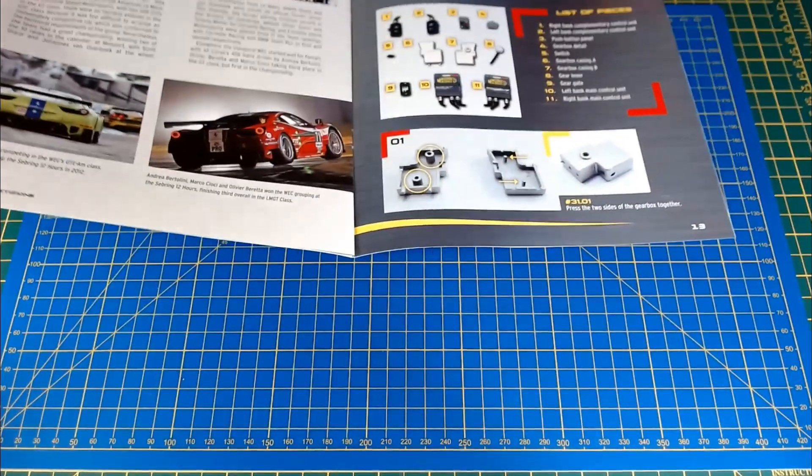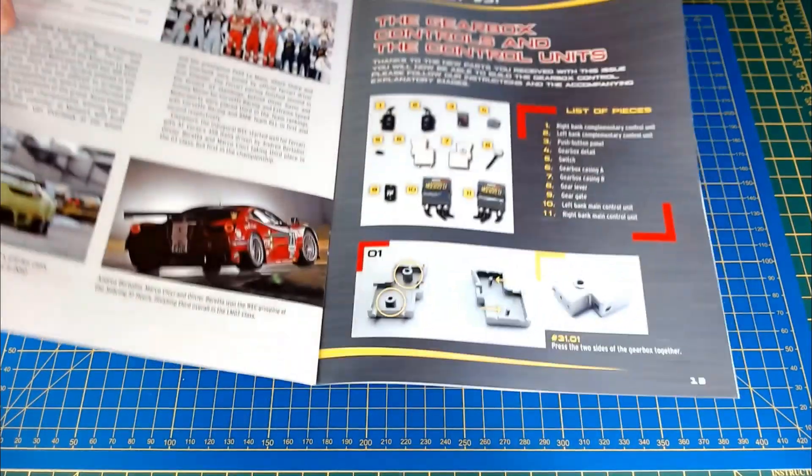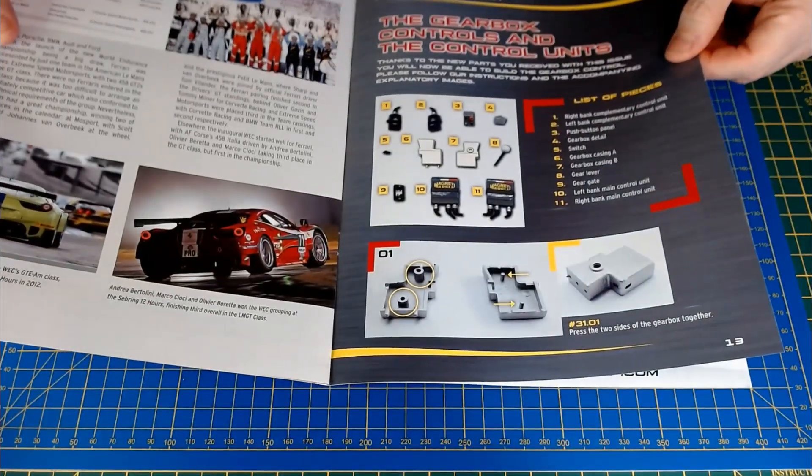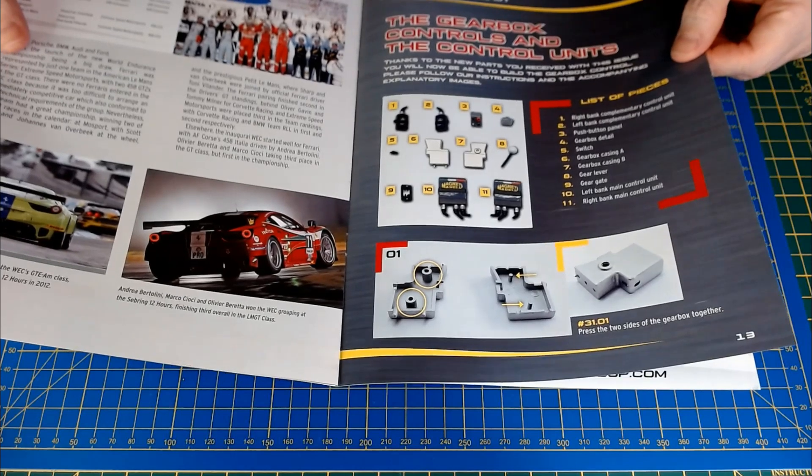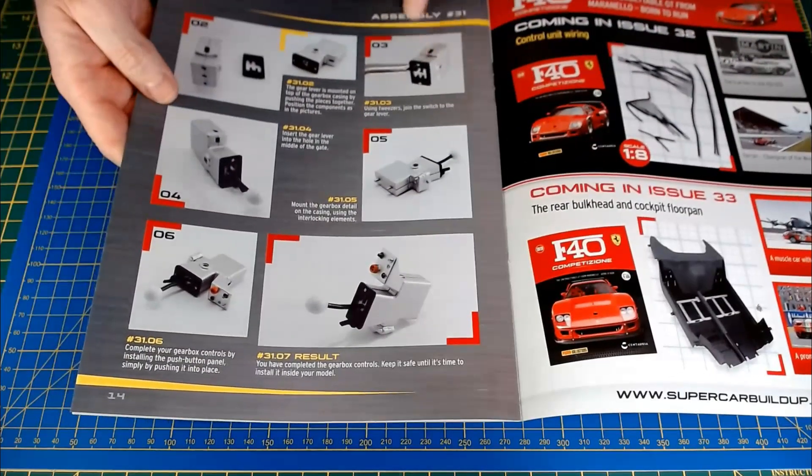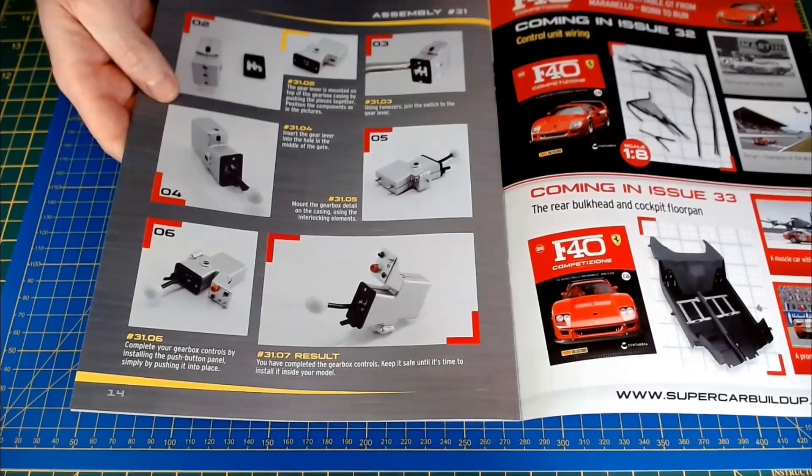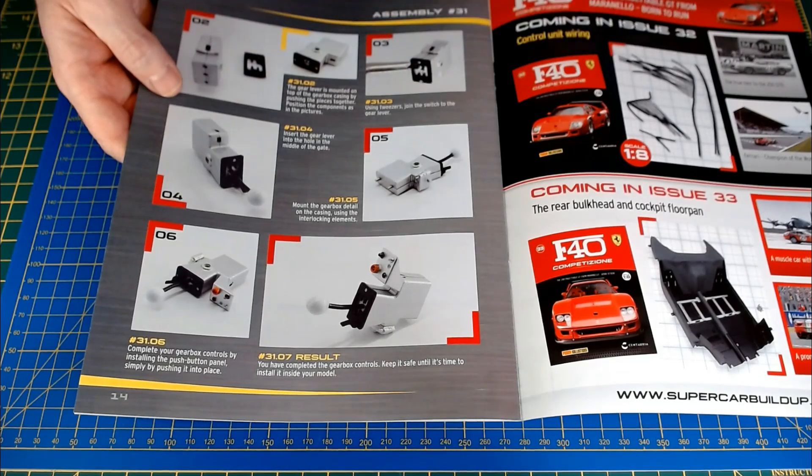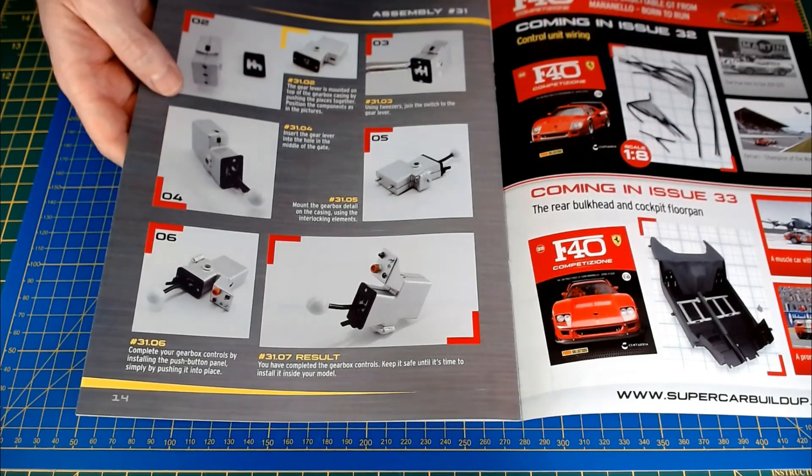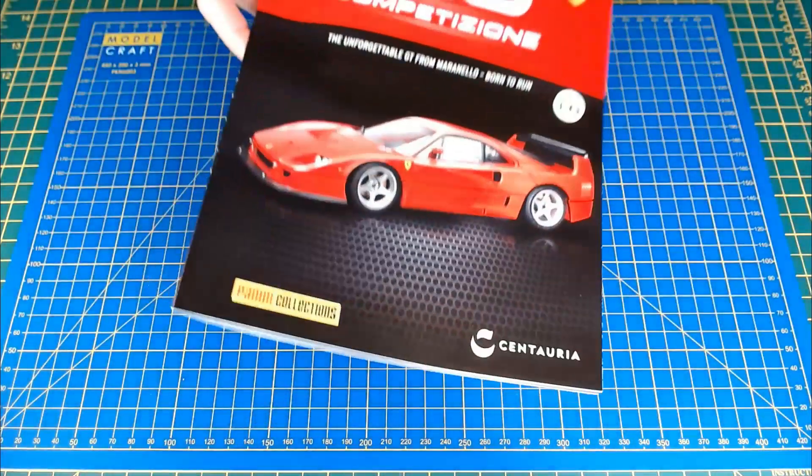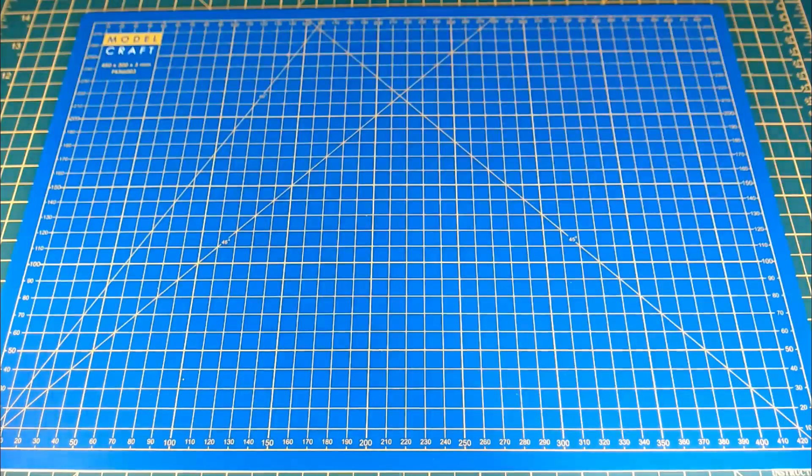Okay, oh so it's the gearbox controls and the control unit, so basically the gear stick, H control gear stick and a few switches and things on that. So I'll be putting that together very shortly, so keep an eye out for that.